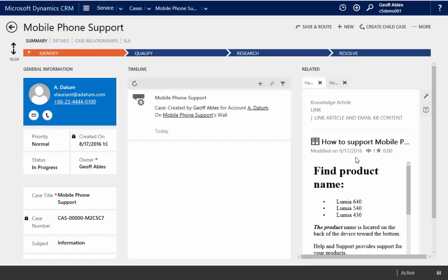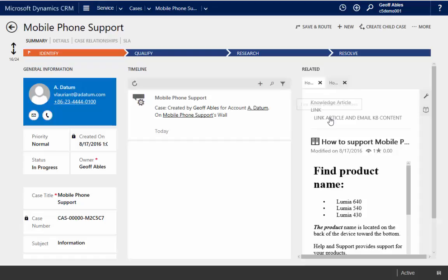When looking at an article, I can see the number of views and the rating. And I have a few other actions. I can link the article and email it automatically.